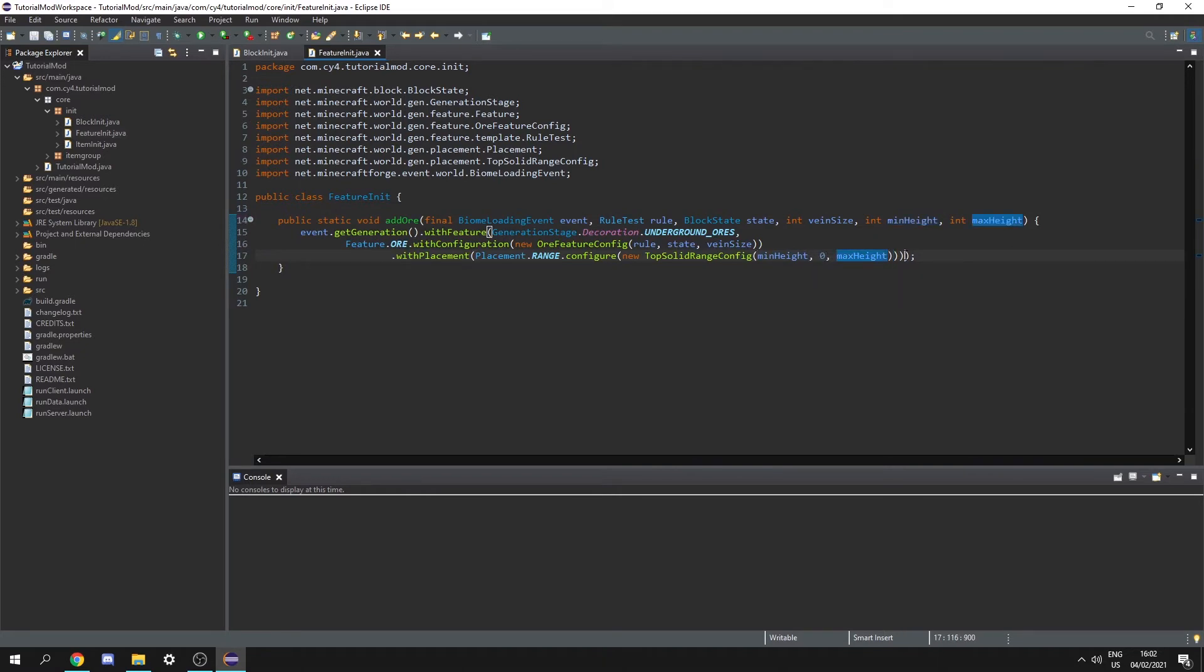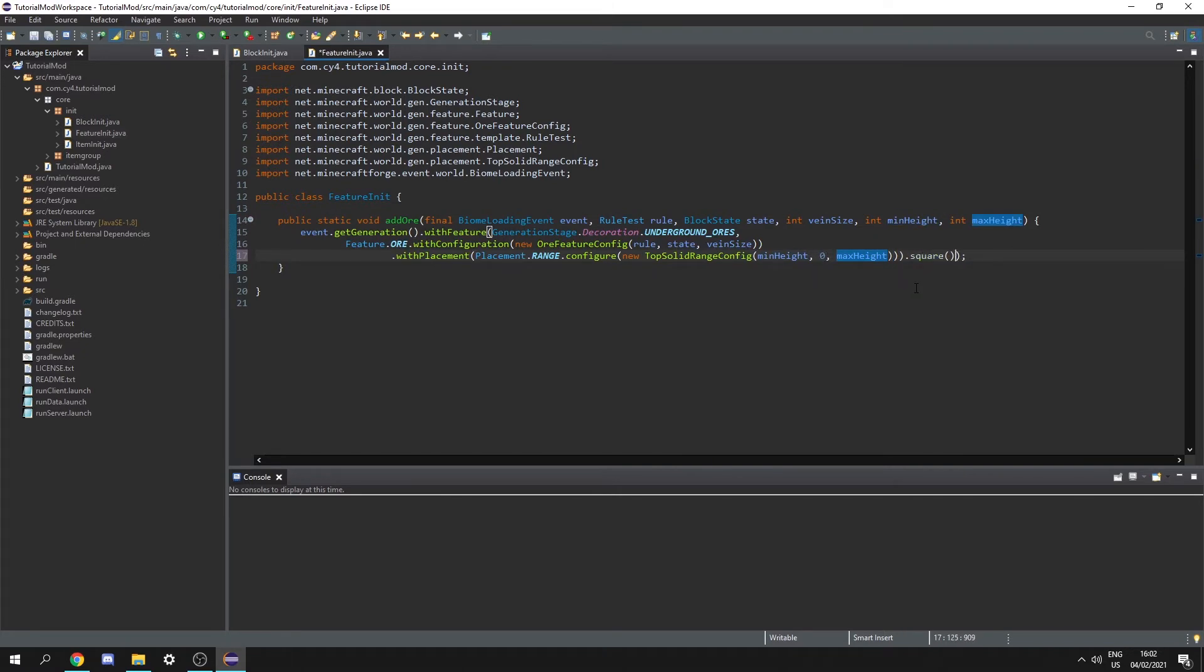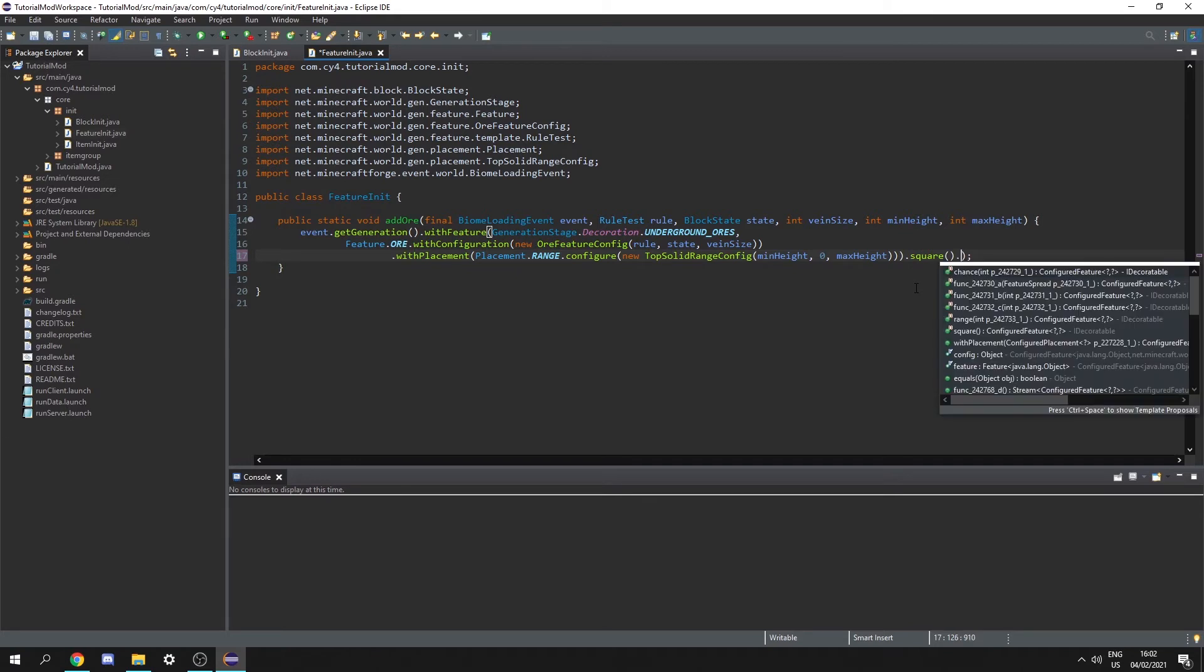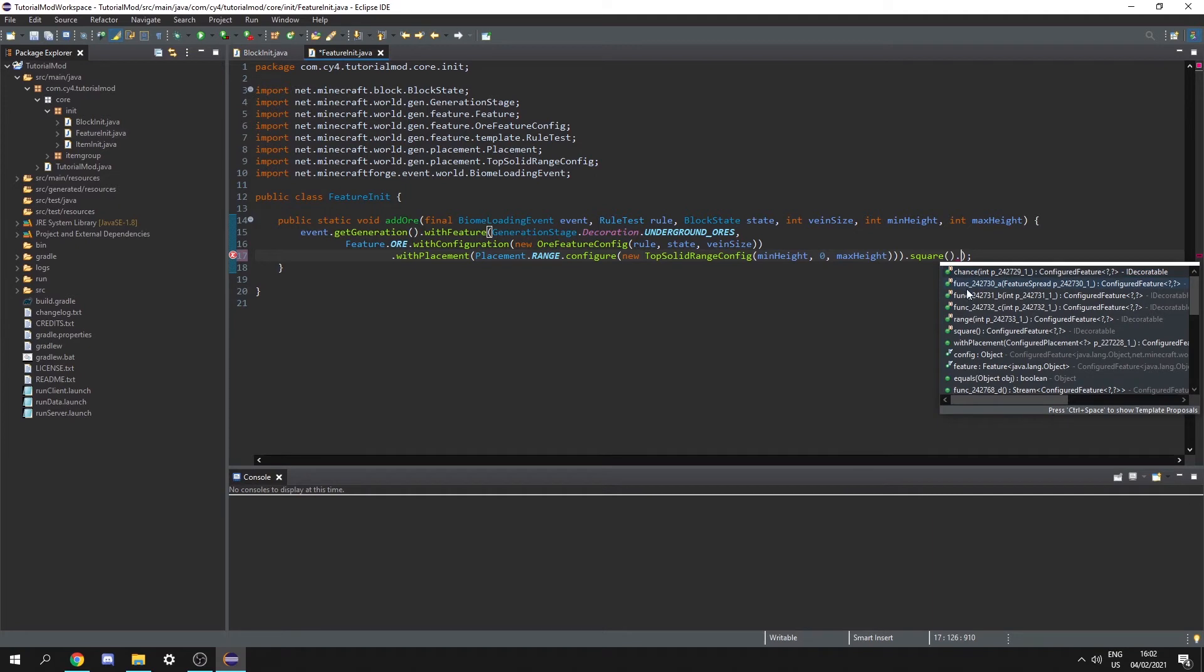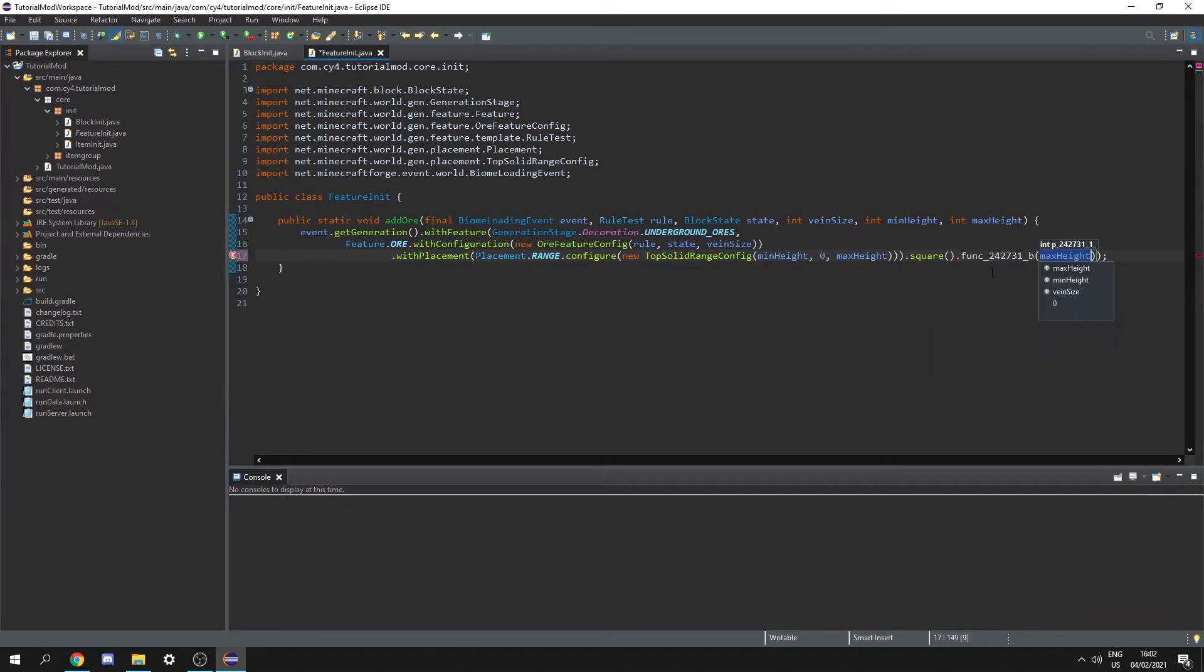Finally let's go three brackets out not all the way and then type dot square and finally dot and then we need to set up the amount. As you can see this function is actually called func two four two seven three one b. So make sure you select the right function and then let's set the amount and once again we can pass that in as another integer. So let's do int amount.